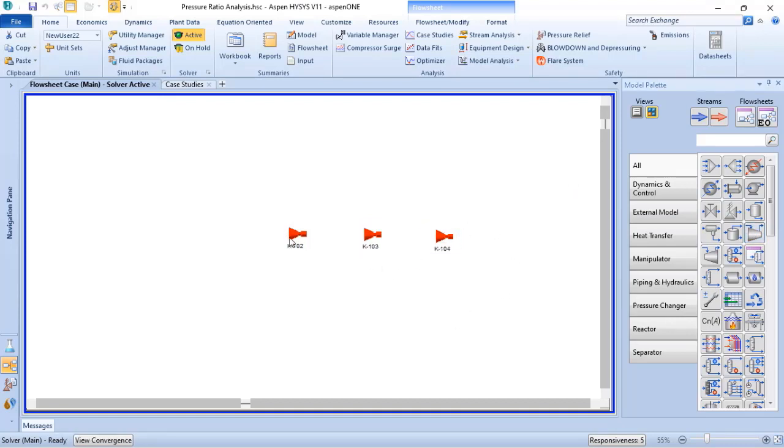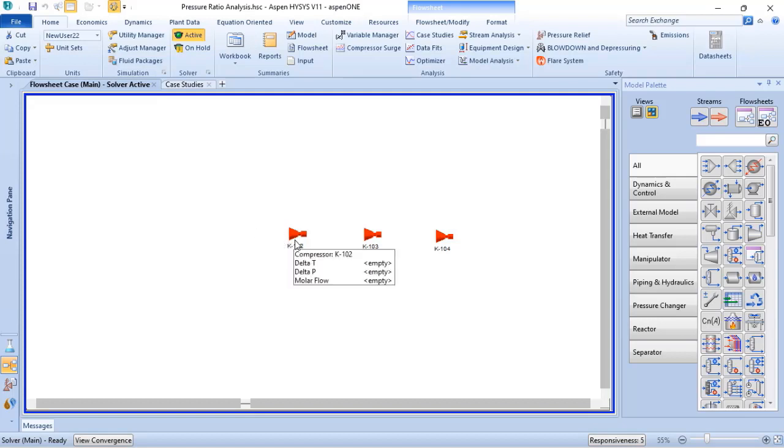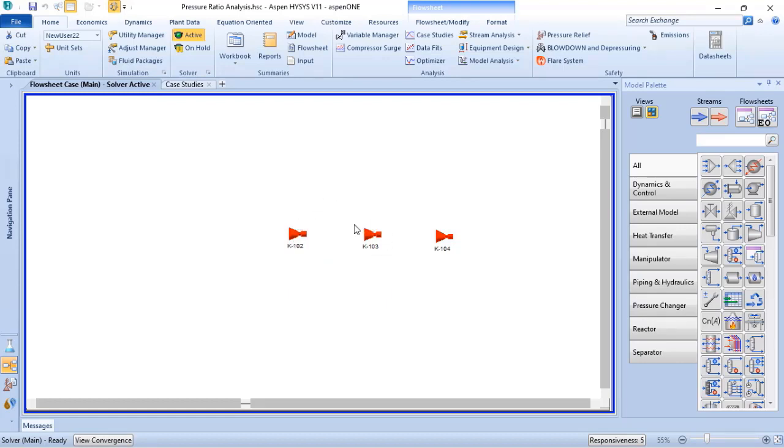Until you get all the stages of compression that you need. The main issue here is that every time you compress the fluid in a high pressure ratio, the temperature increases. So to not damage the suction of the next stage of compression...